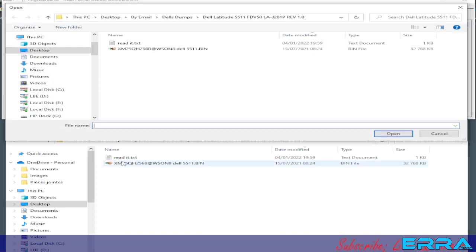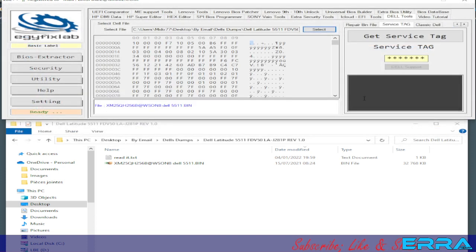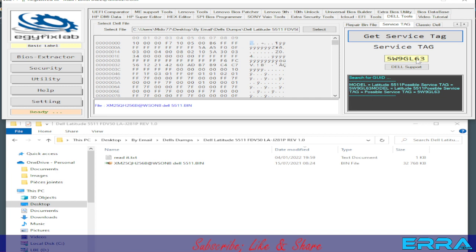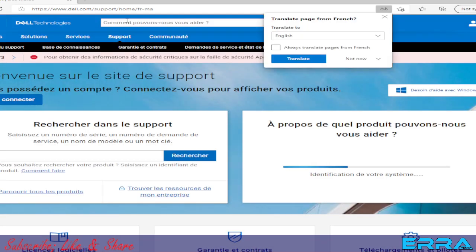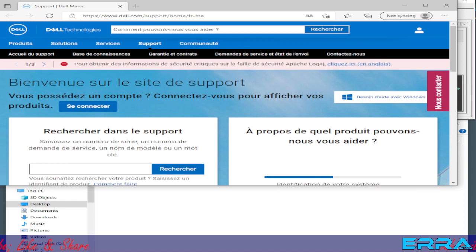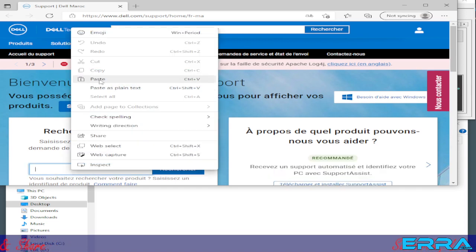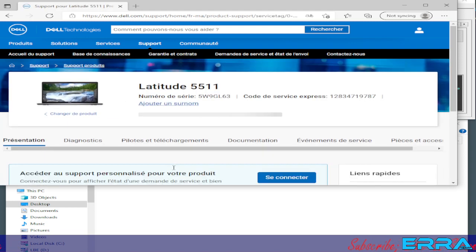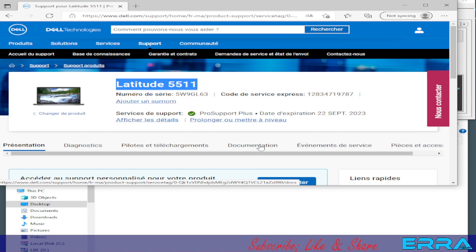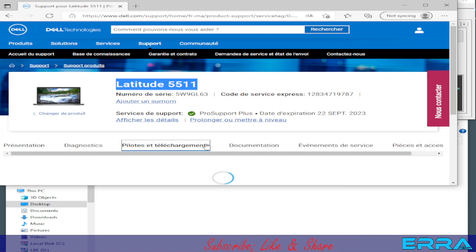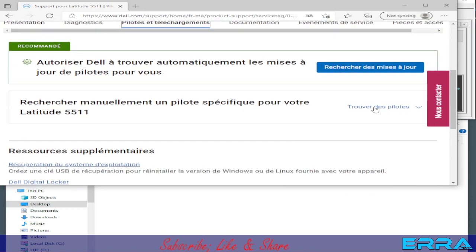We open the dump and click on 'Get Service Tag'. We get the service tag number. We click to go directly to support — clicking here will save the number to the clipboard. We click on support, paste the service tag number, and hit search.